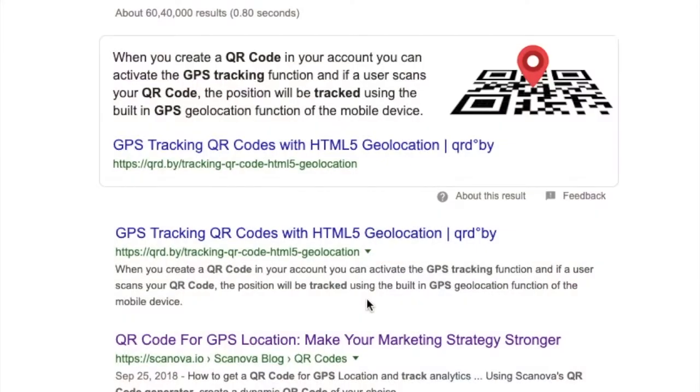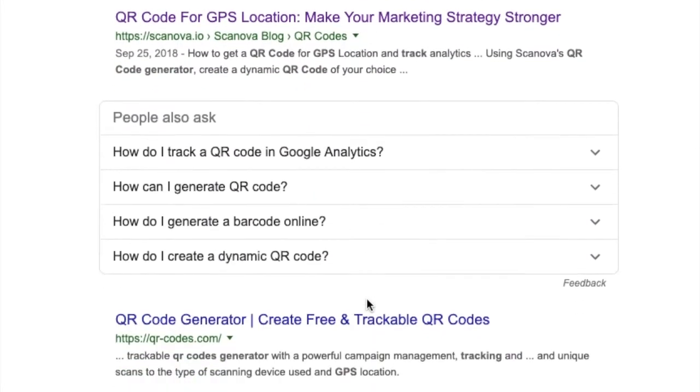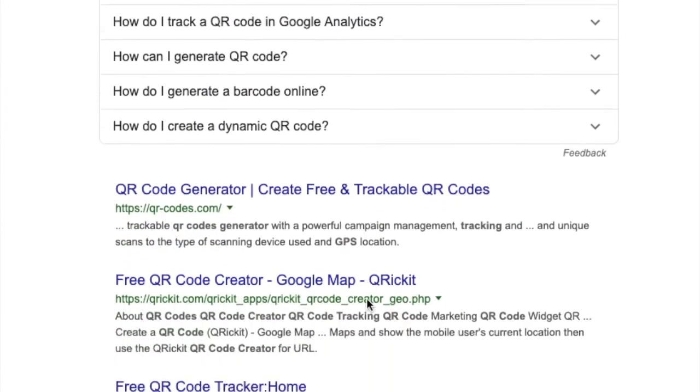So what do you do? You go to Google and you see a list of results. But obviously, you won't click on every link and then find out which QR code has this feature.